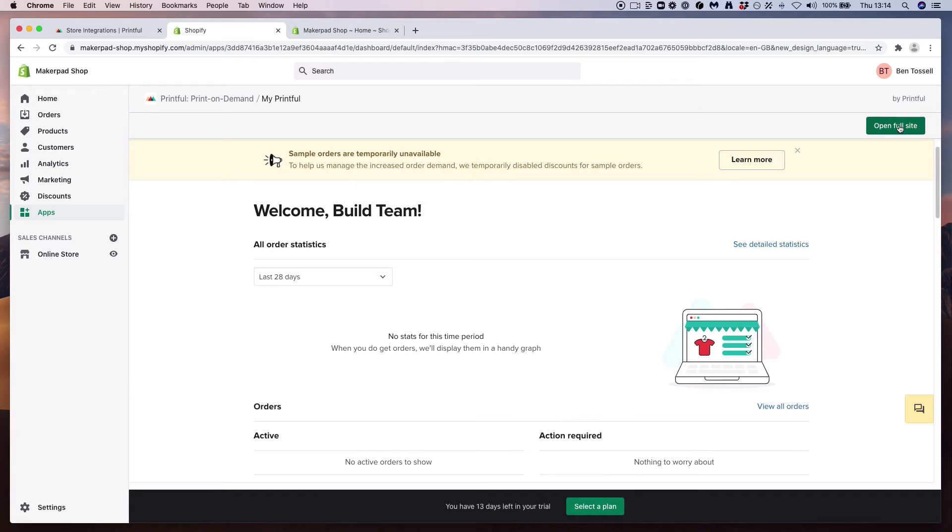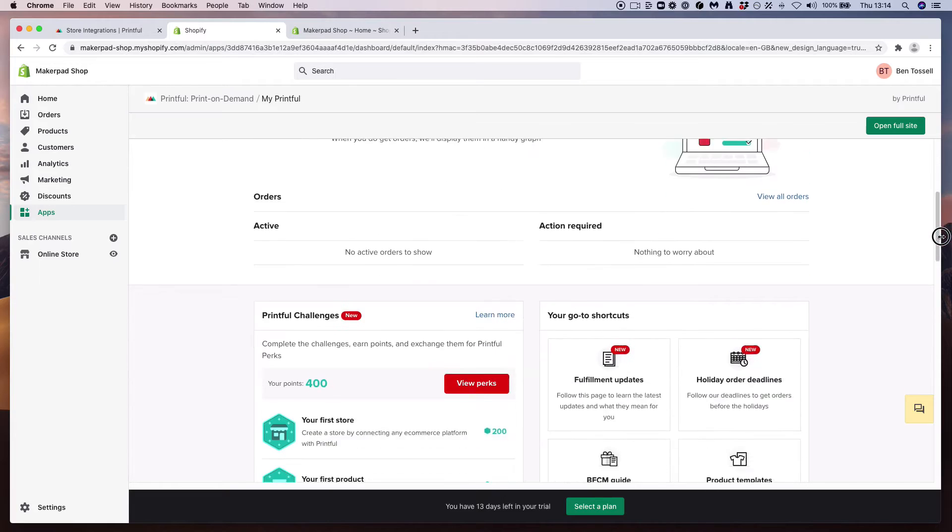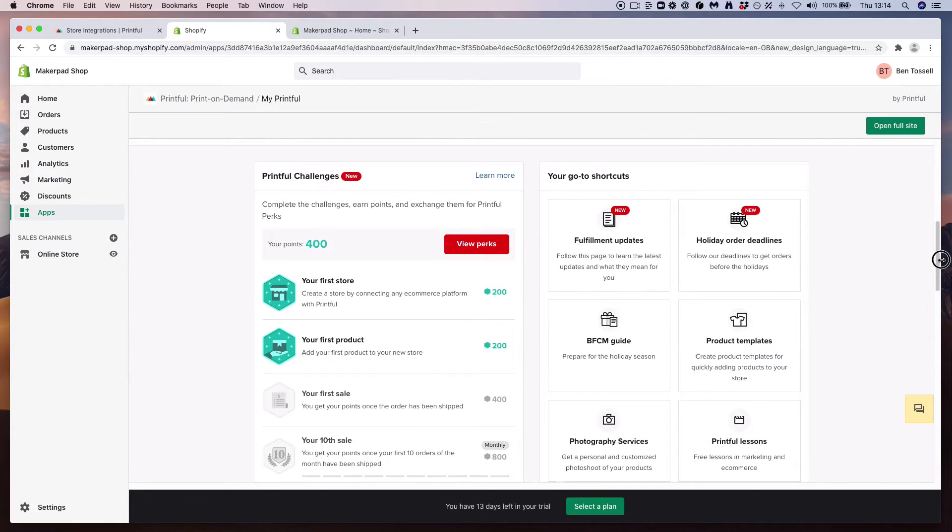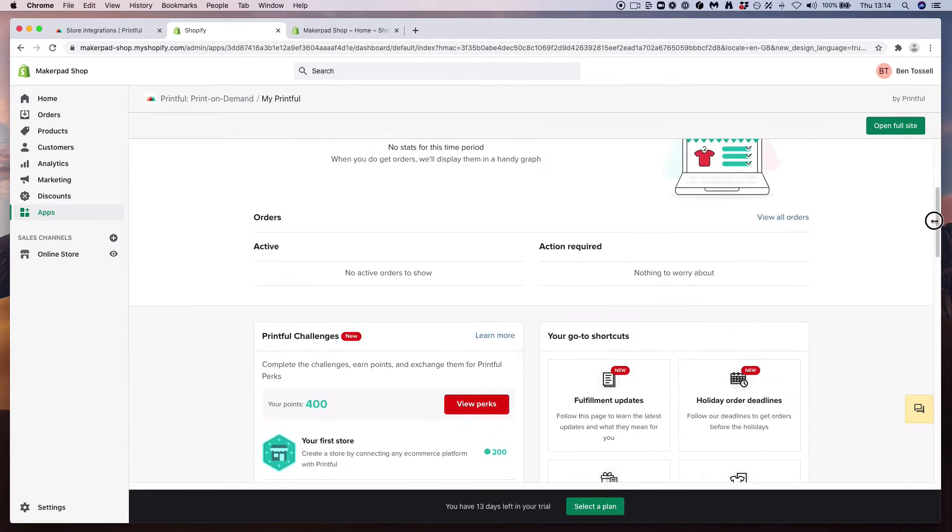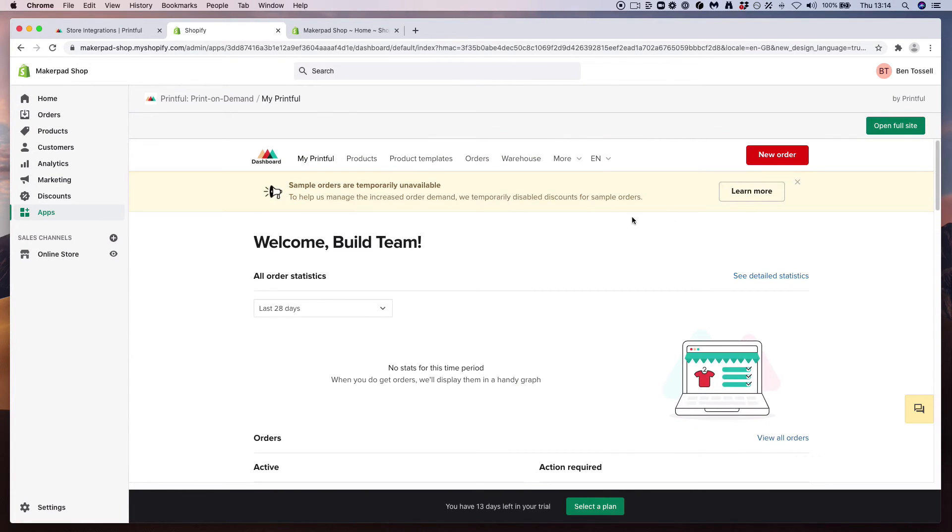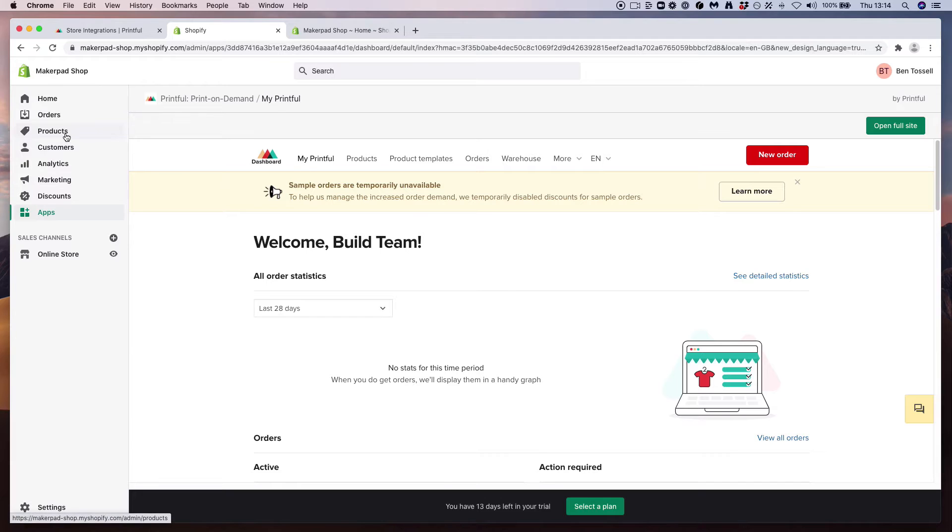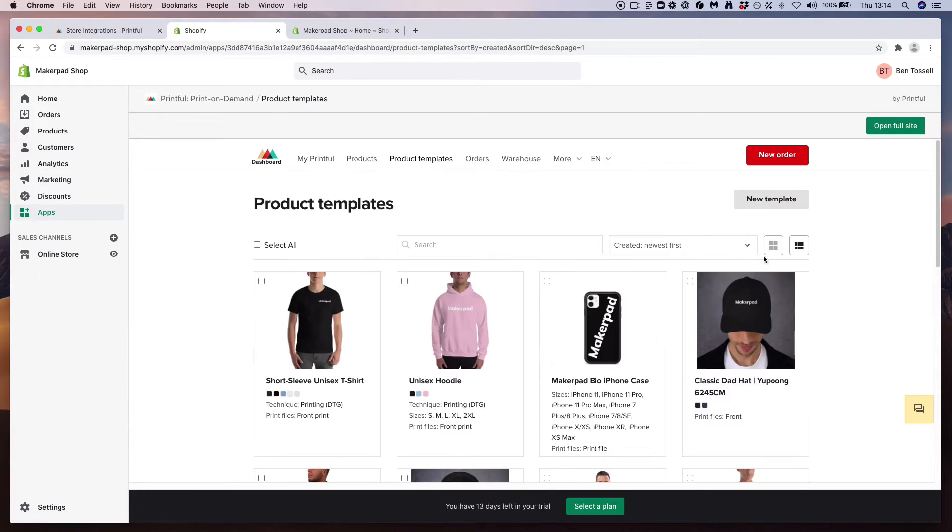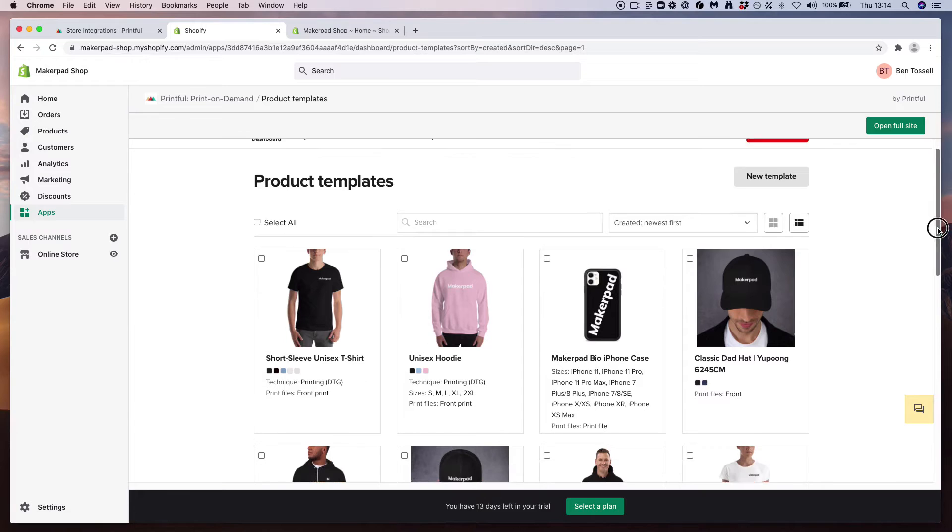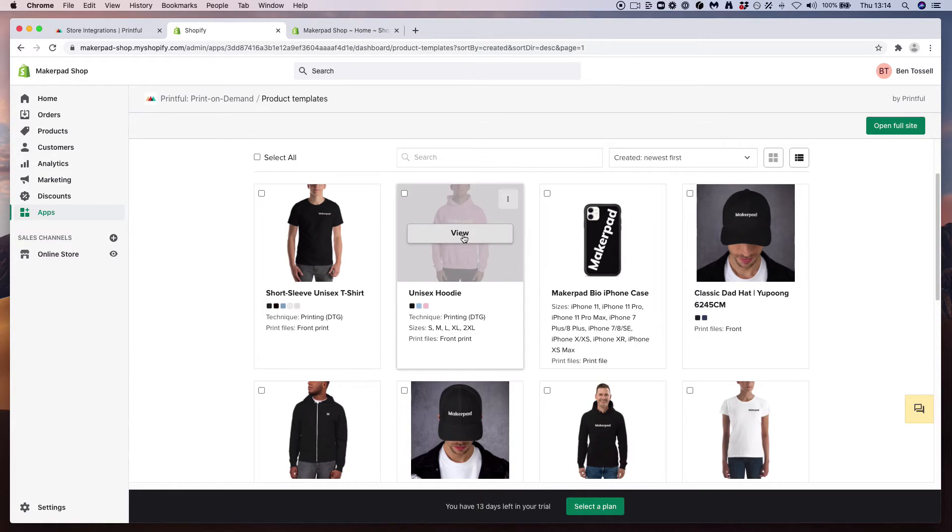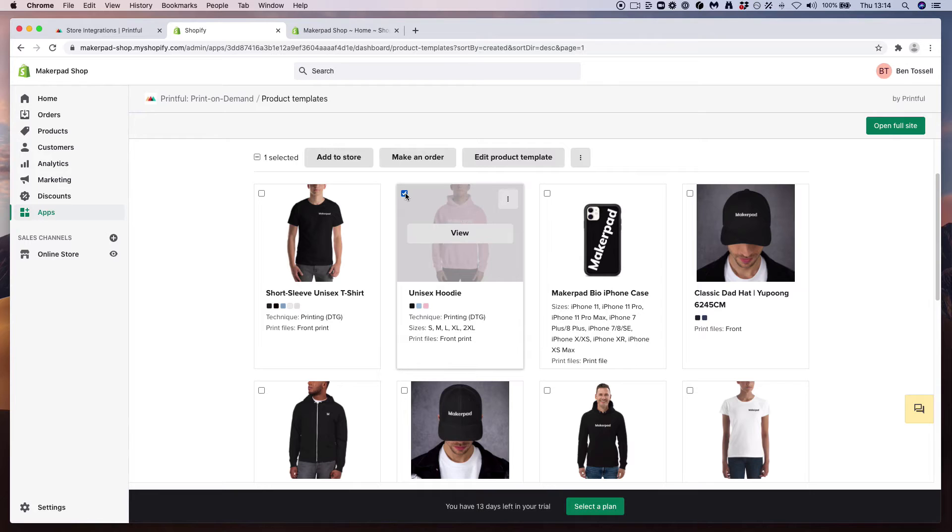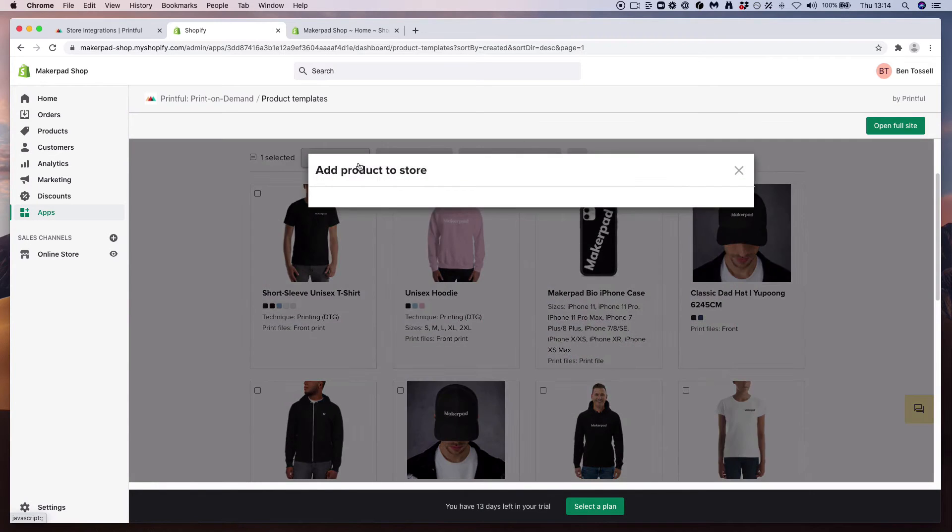So what you can see is you can open the full site which takes you to the full version of Printful, but we've got it open in our tab already, and then you can do all of the things you can do inside Printful inside of Shopify. But what we want to do is actually bring across some products that we created from our templates into our products to be listed on our site. So the way we do this is go to our product templates, let's select a product, let's go for this nice pink unisex hoodie, select it, and then press add to store.